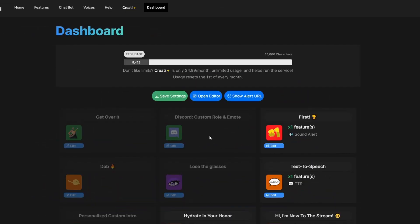Once you're in the dashboard you're going to see every channel point redemption that you have on your channel. So you're going to want one specifically for TTS. If you don't have one already, I suggest pausing the video, go make one, and then come right back here.